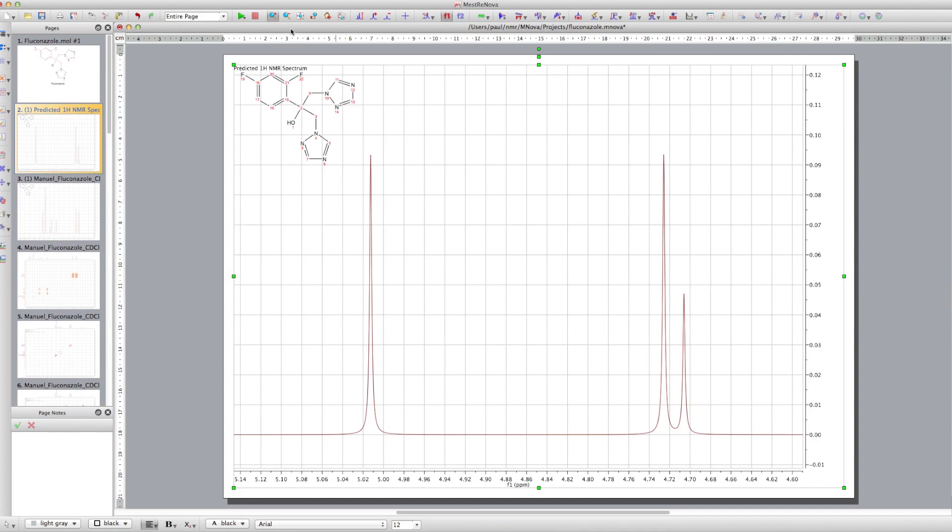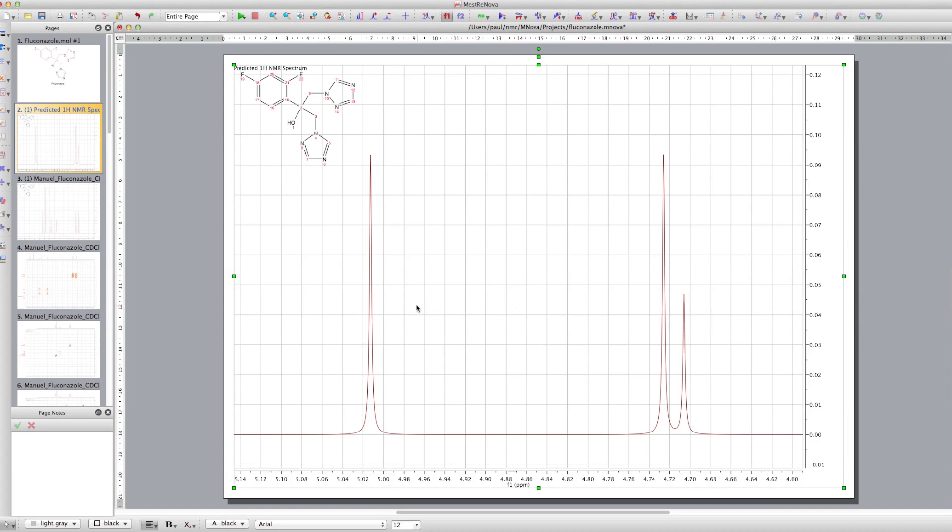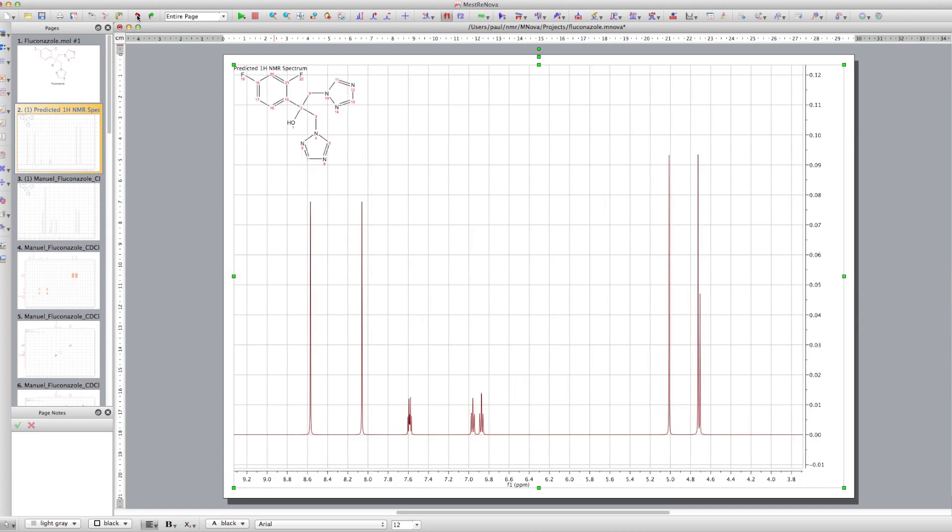You can see the OH peak there. And of course, depending on the solvent you're in, that's going to move up and down as it's hydrogen bonded. The hydrogen bonding takes electron density away from that proton, so it will shift around a little bit.